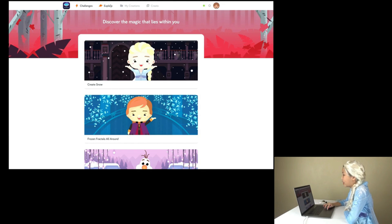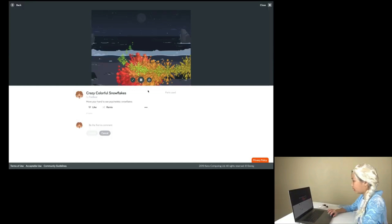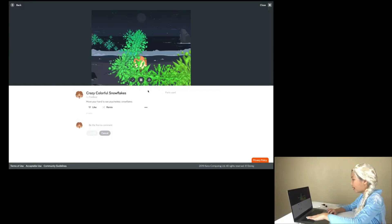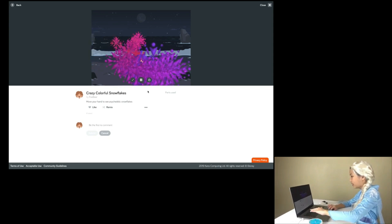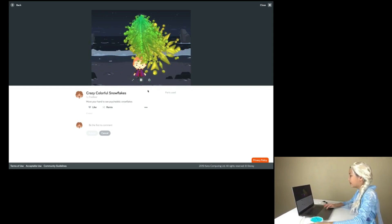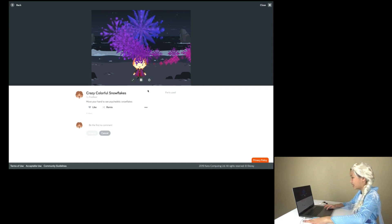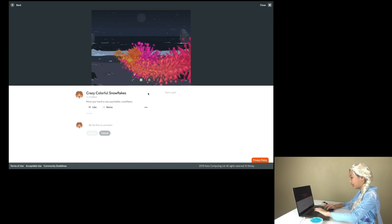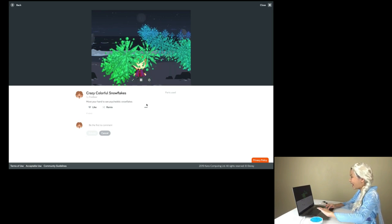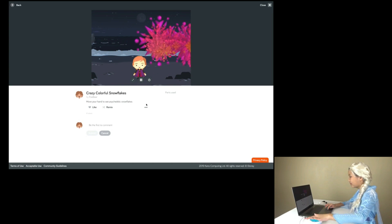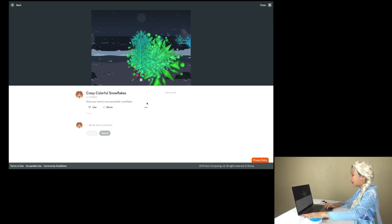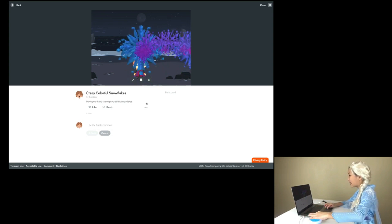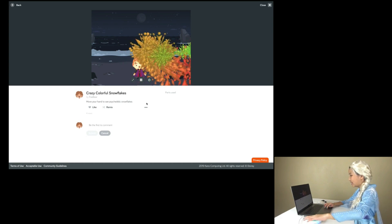Okay, kids! Let's explore other people's creations! Wow! That was so cool! You can move your hand to control it! Wow! So colorful! Let's go look at a different one!